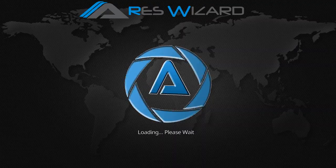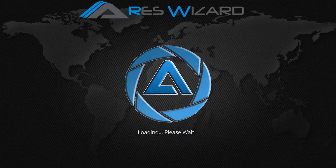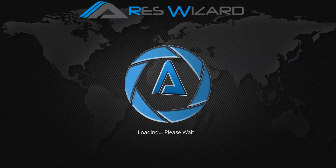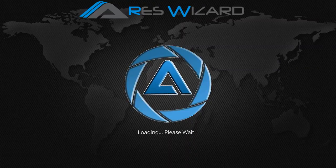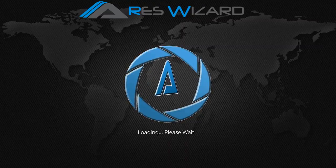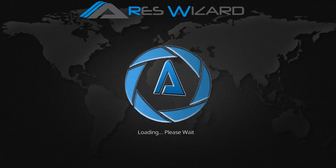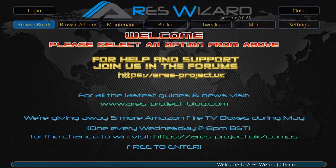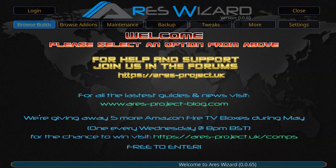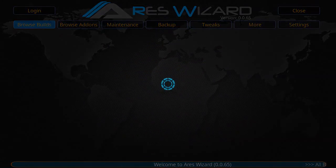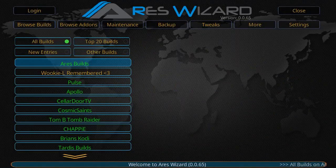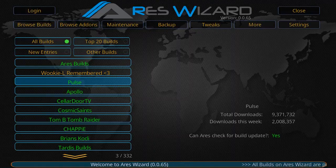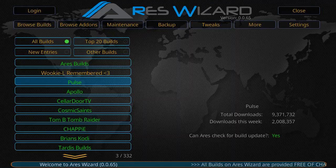So Ares is gonna take a moment to open. Once you're in Ares, select the option to browse builds. Ares wizard has a bunch of builds in here for you guys to install, but right now we're gonna be looking at Pulse.